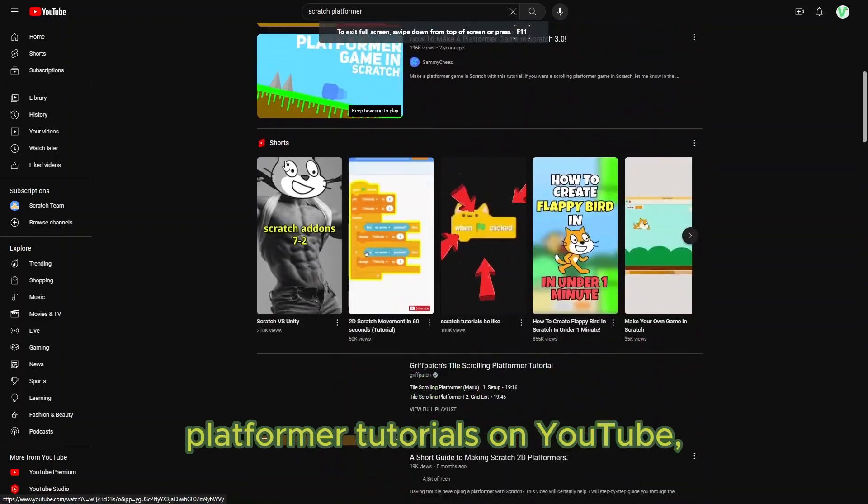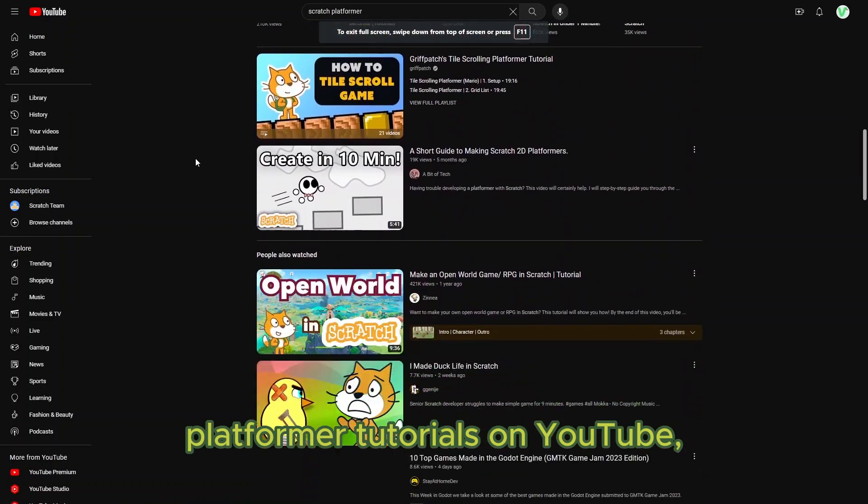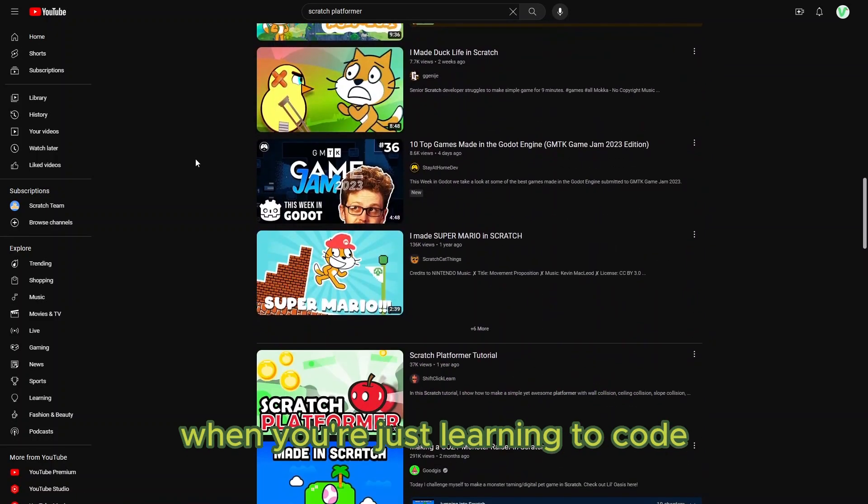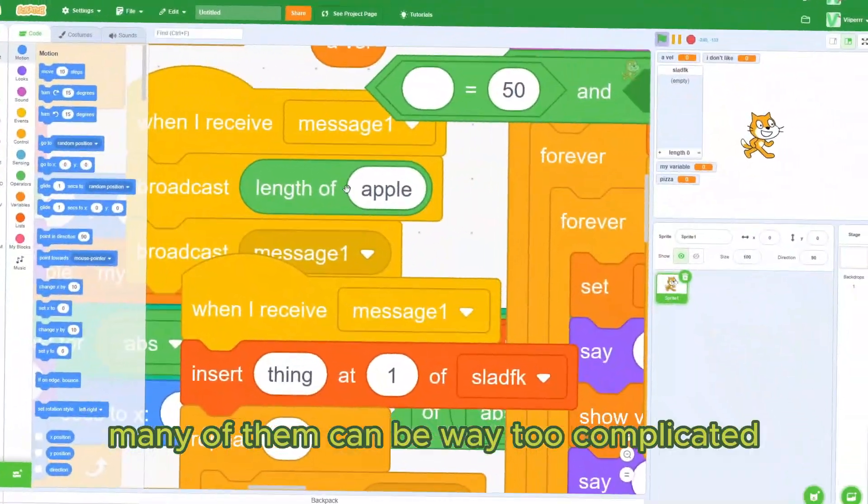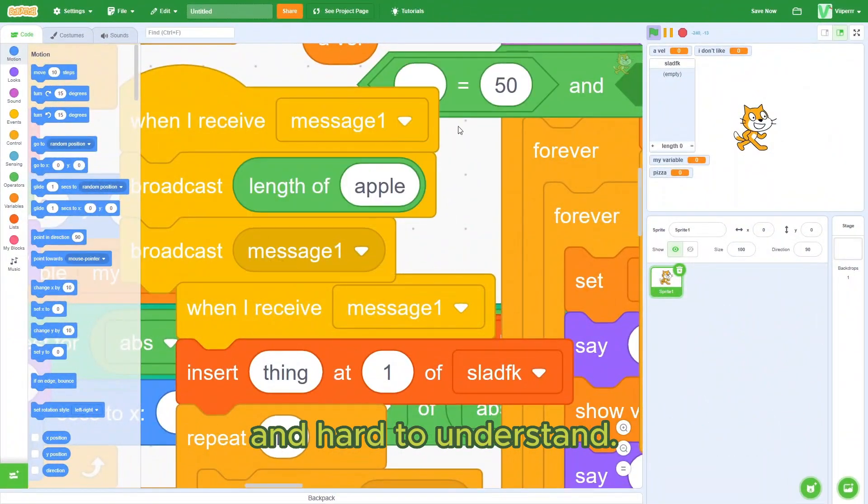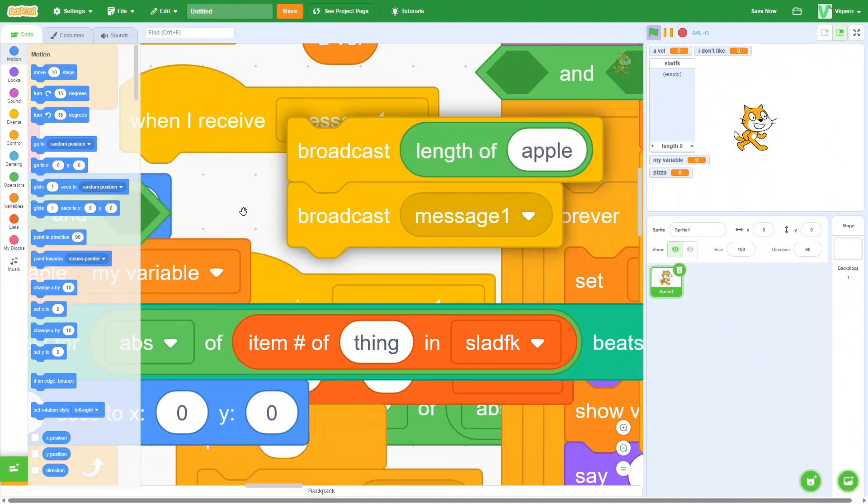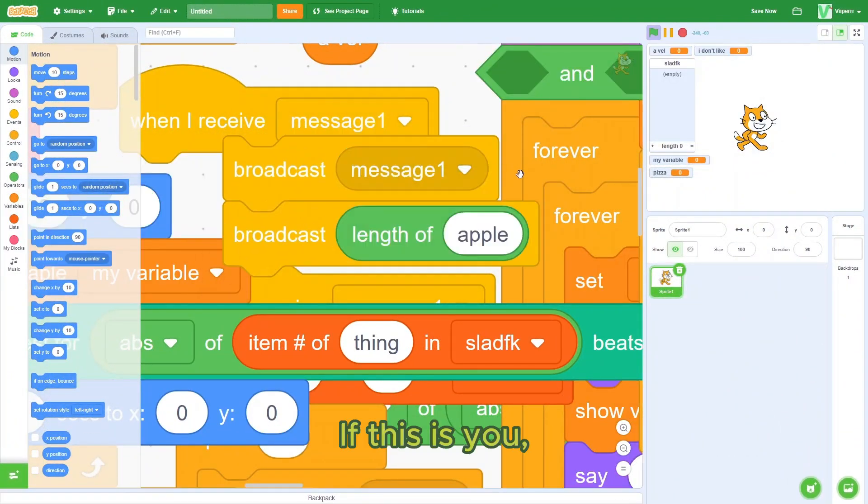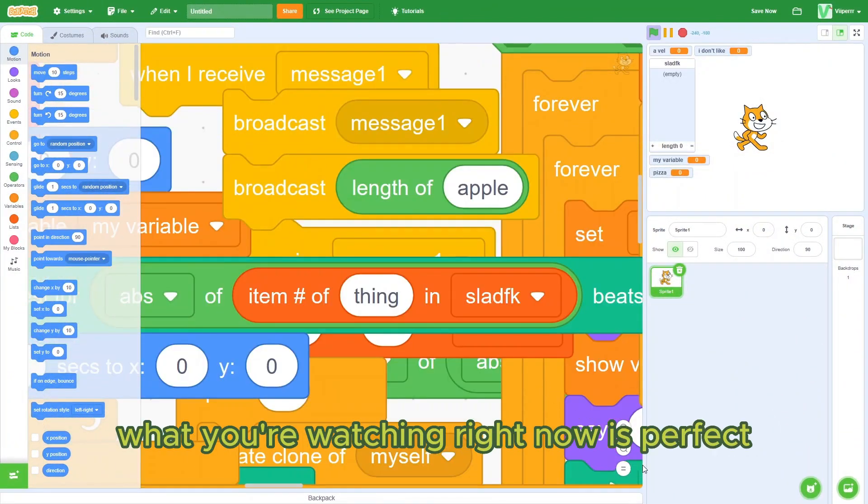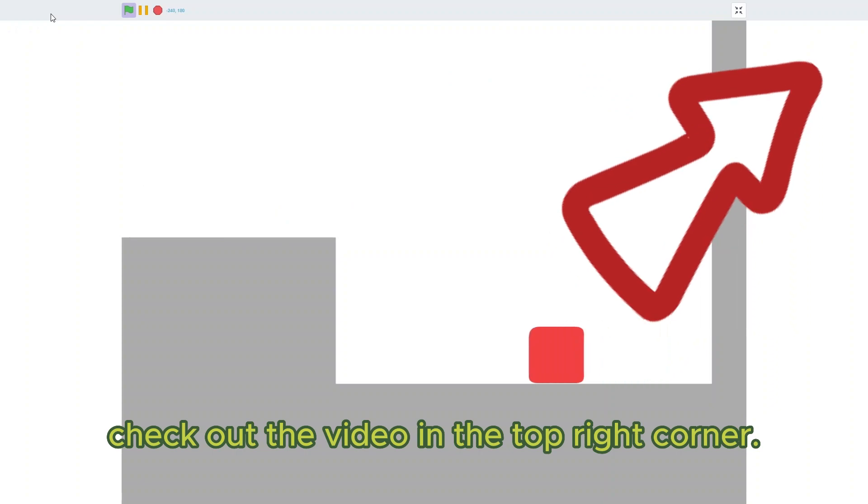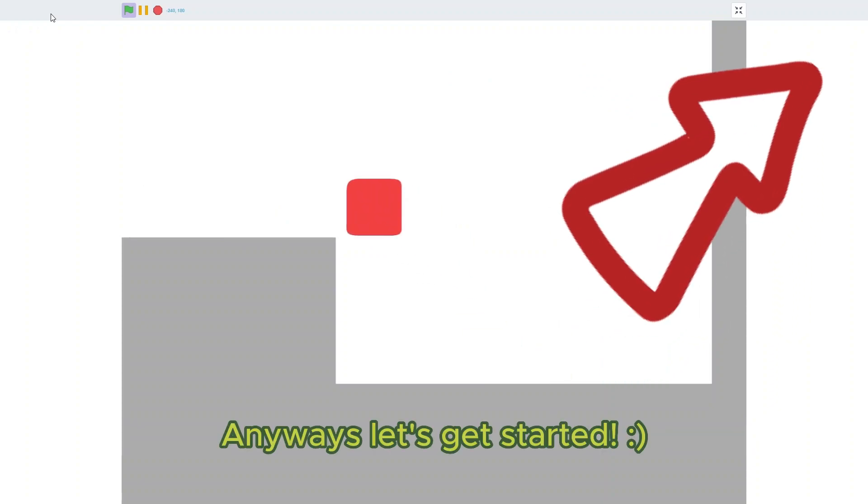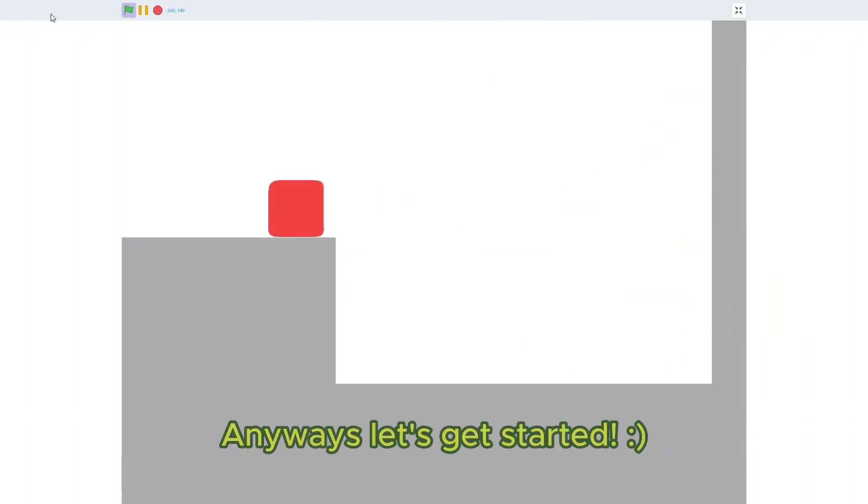Although there may be many platformer materials on YouTube, when you're just learning to code, many of them can be way too complicated and hard to understand. If this is you, what you're watching right now is perfect. By the way, if you're a complete beginner to Scratch, check out the video in the top right corner. Anyways, let's get started.